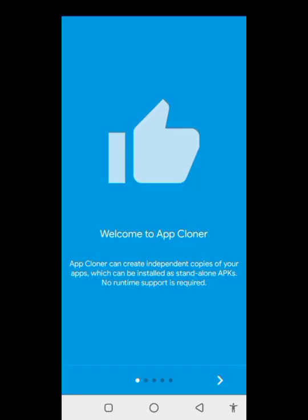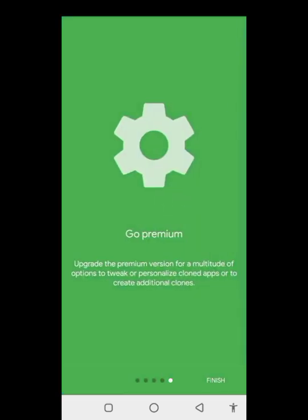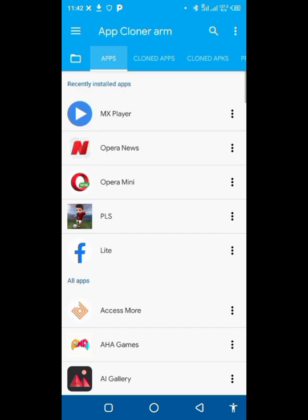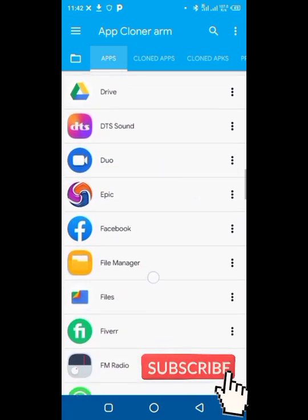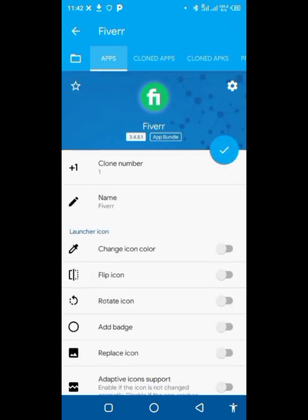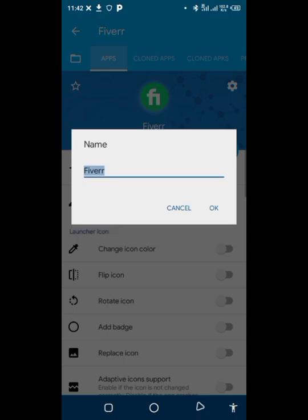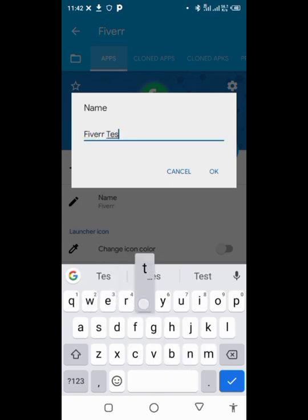Open App Cloner for the first time — tap next, next, next, then finish. Now look for your Fiverr app, scroll to it, and click on it. You'll see a clone number — that's just a number identifier. You can rename the cloned Fiverr app to any name you want.